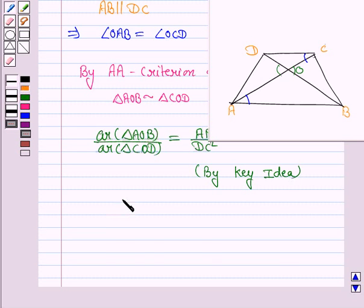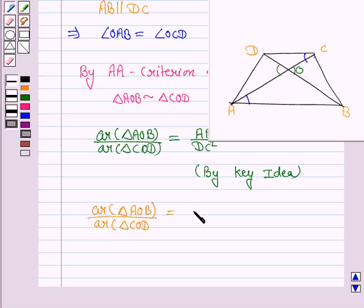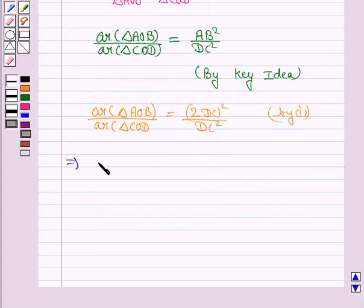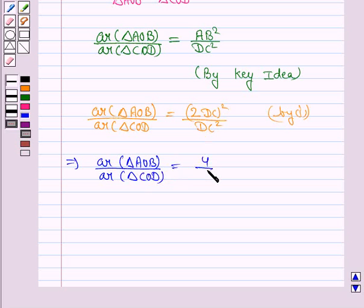Now we know that AB is twice of CD, so from equation 1, area of triangle AOB upon area of triangle COD is equal to (2·DC)² upon DC², which gives us 4 upon 1.